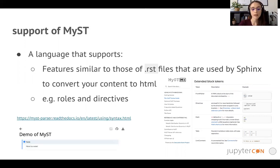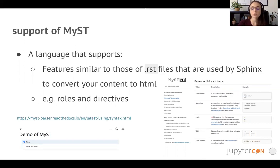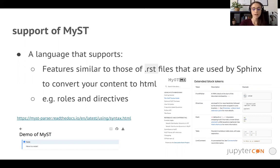For example, a note is a specific role that can be added. Be sure to check out the MyST official documentation to get full details on the features that you can add to your Jupyter book. The important part is that MyST makes Jupyter book much more customizable and powerful.